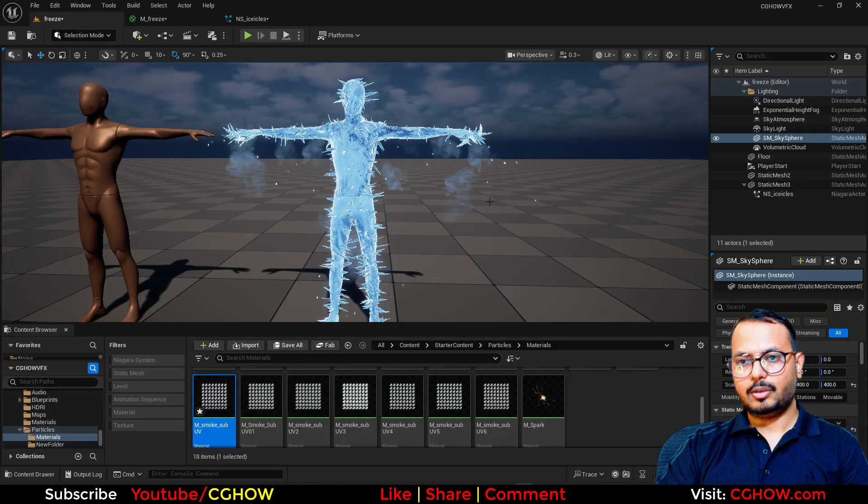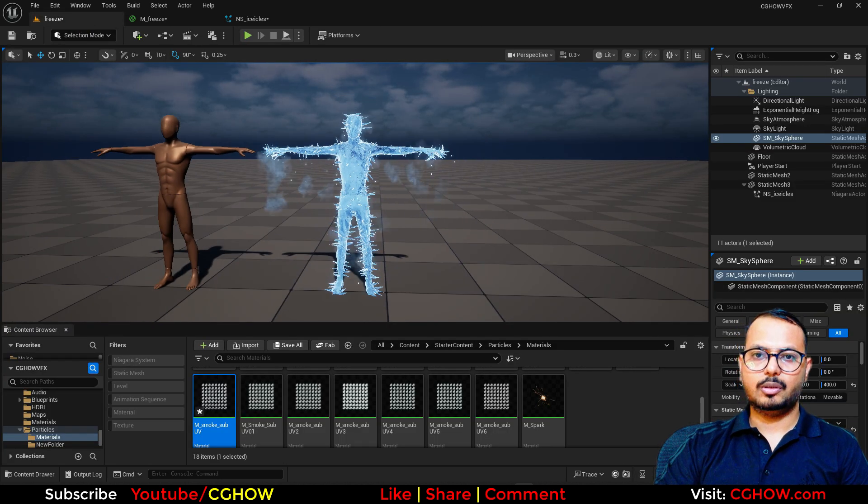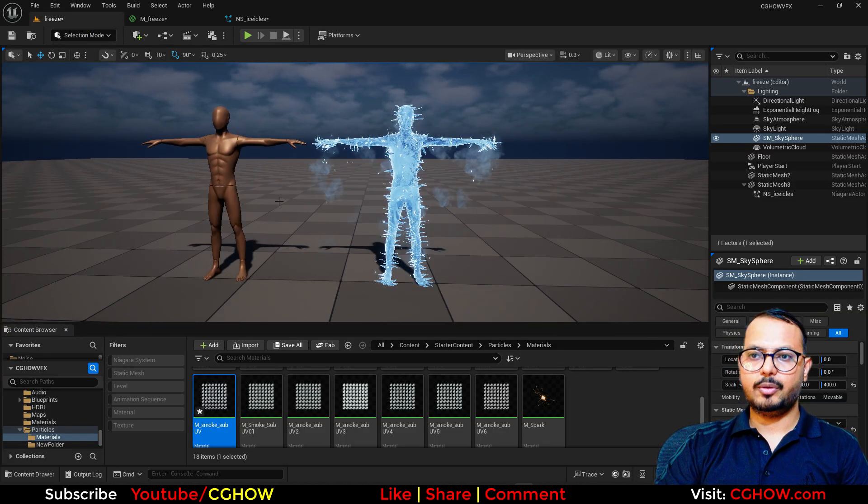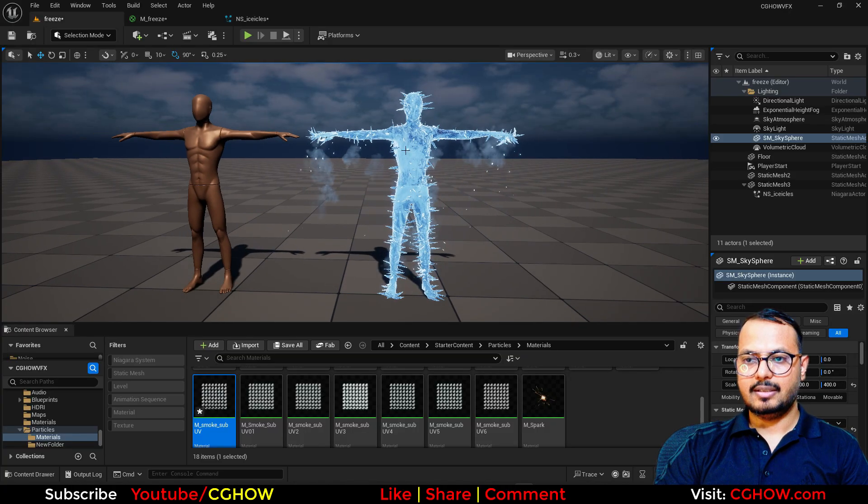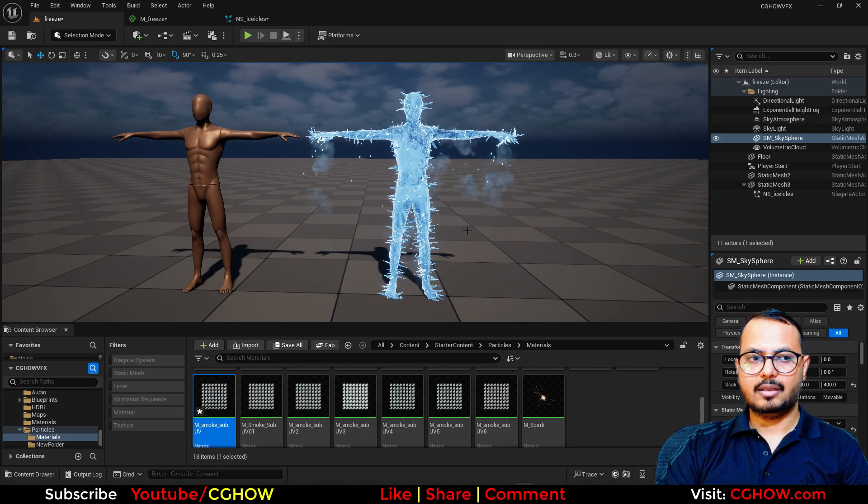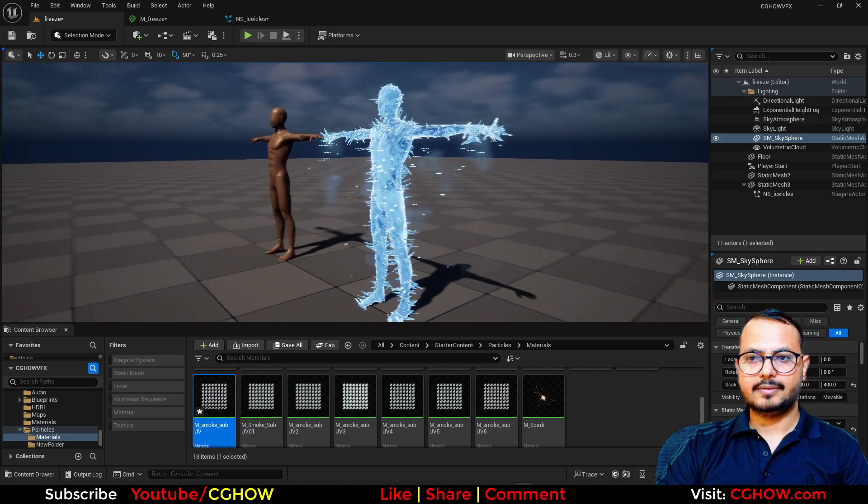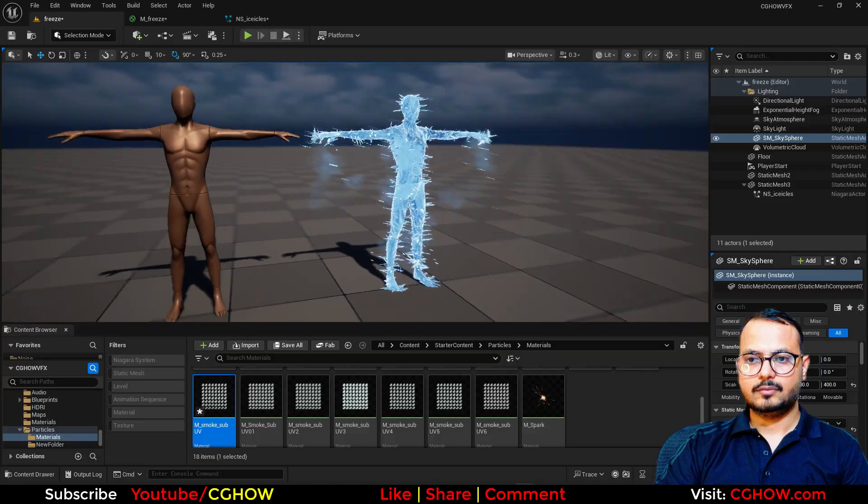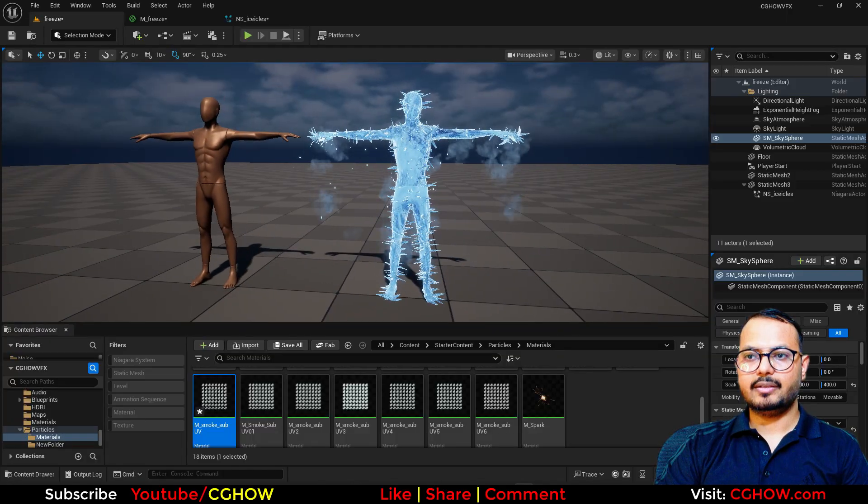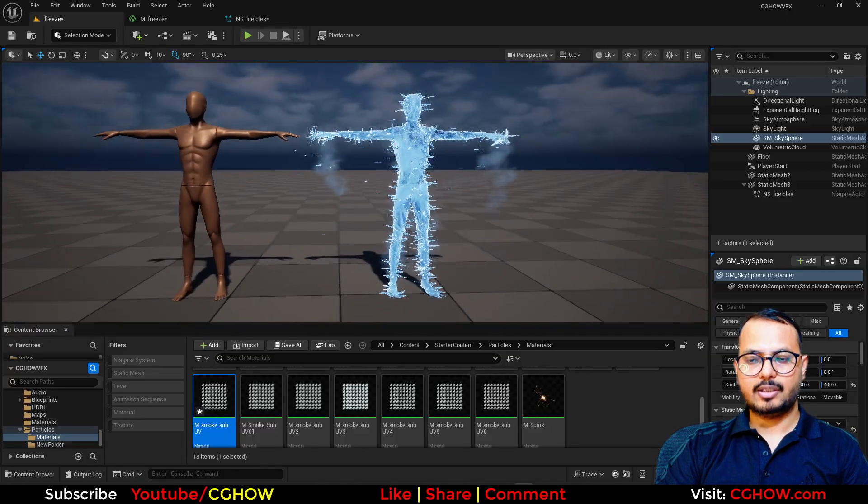So now you have two characters - one is normal, one has these icicles and lots of things. I hope you liked it, thanks for watching, keep learning, bye bye.